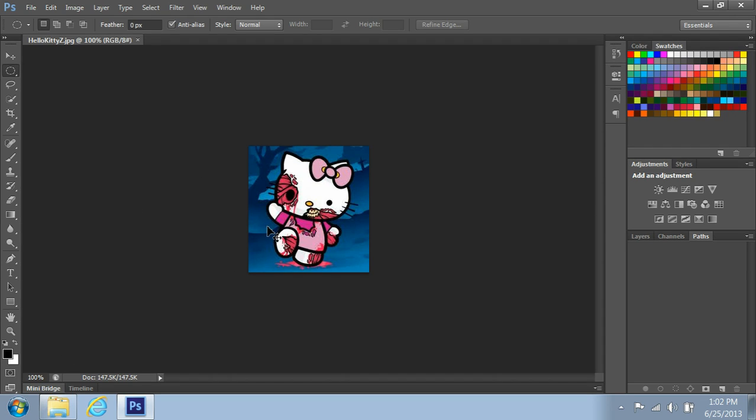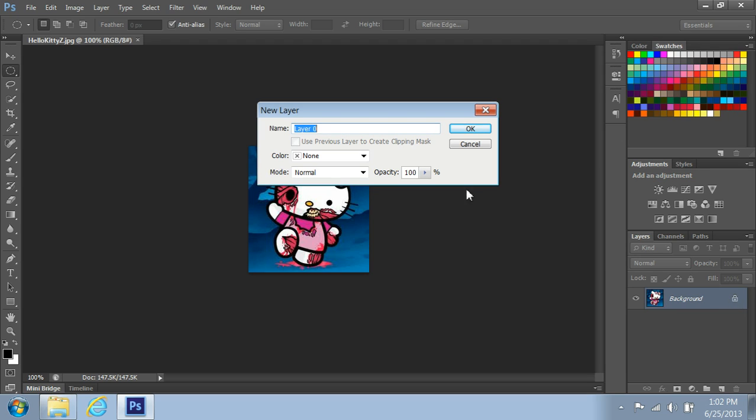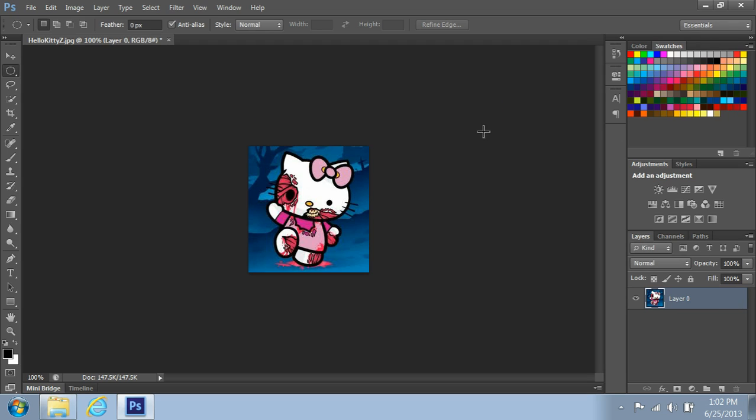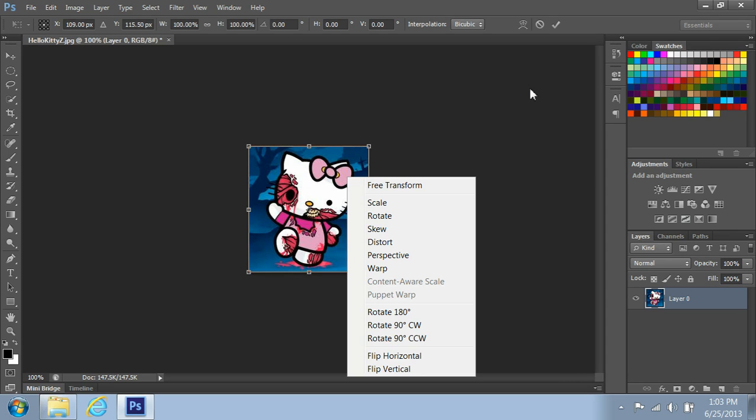let me just show you. You press Ctrl T, let me just go to layer and unlock it. Apparently my Ctrl T doesn't want to work. There. Now, Ctrl T or you can right click and free transform.